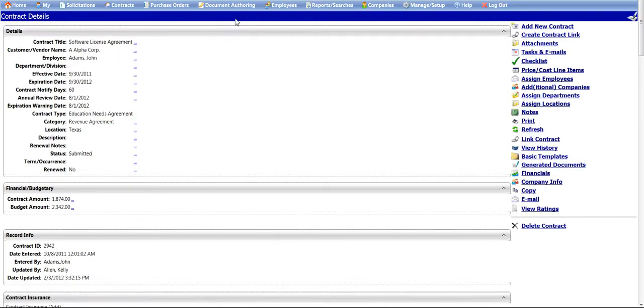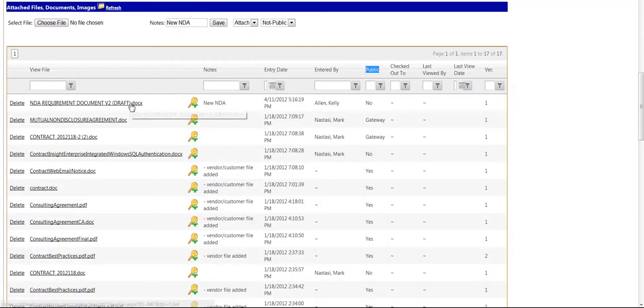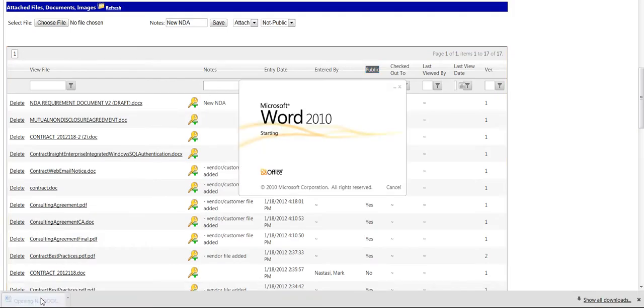To view an attached document, click on the link for the file you would like to view. You can either choose to open the file or save the file to your computer. To open the file, click the OK button and the file will open in a new window.